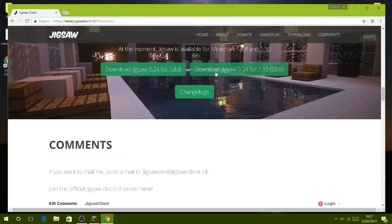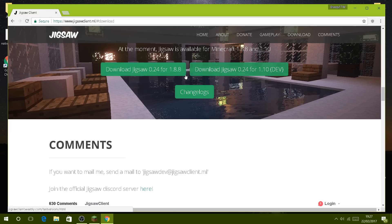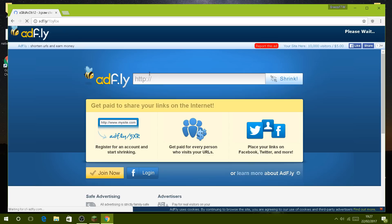Then you can either go for 1.10 or 1.8.8, but personally I prefer 1.8.8 because it's more reliable with no bugs. You click download and simply wait for the five second timer.